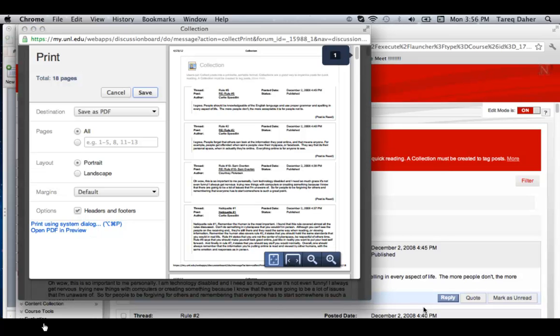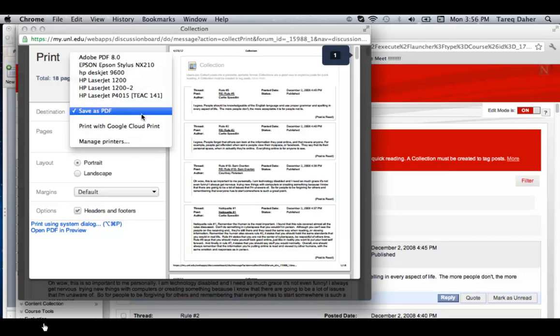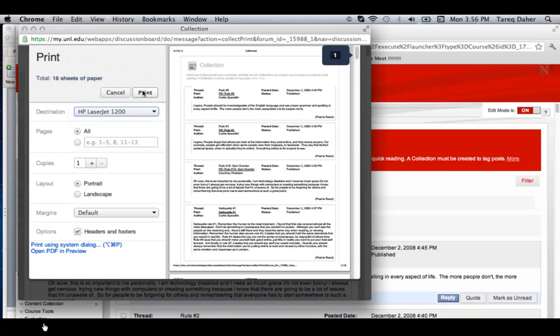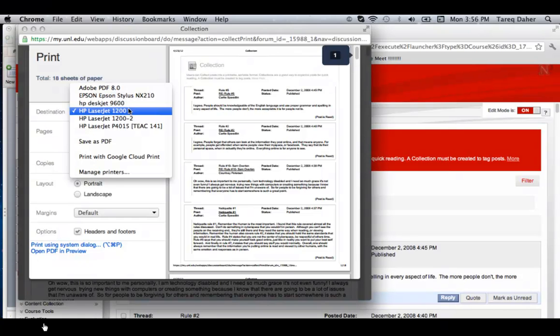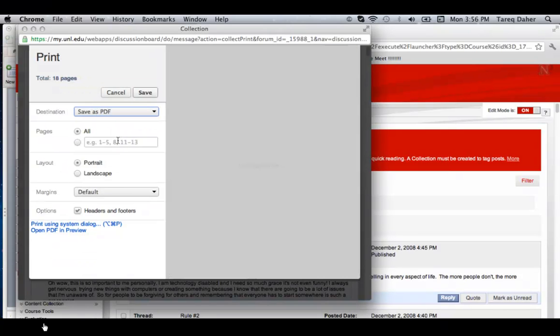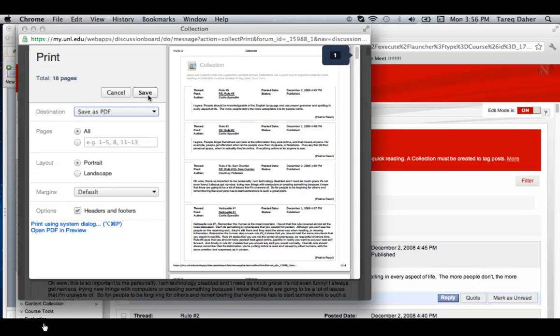From here, you can either select a printer and click on the Print button to print a copy of all the threads, or click on Save as PDF and click Save to save a copy of the discussion threads into a PDF form somewhere on your computer.